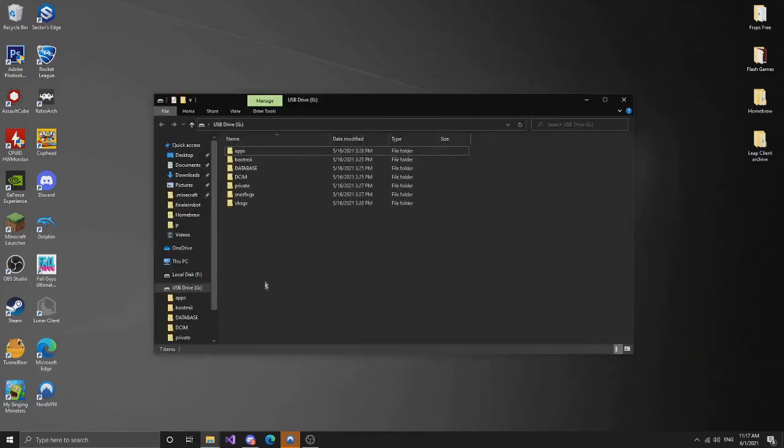So basically today I'm going to teach you how to update USB Loader GX without losing any of your games.